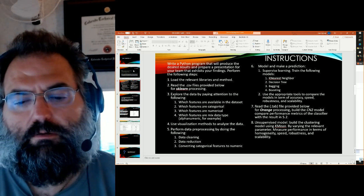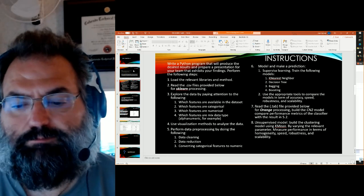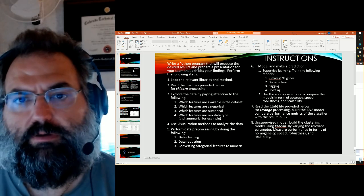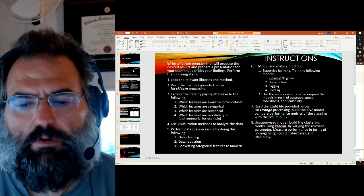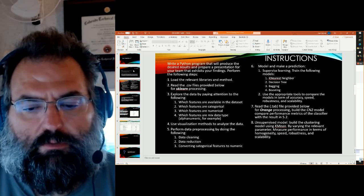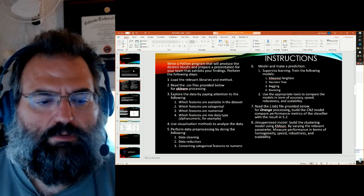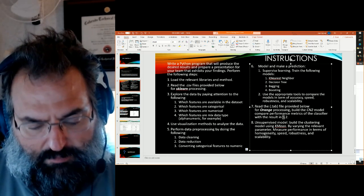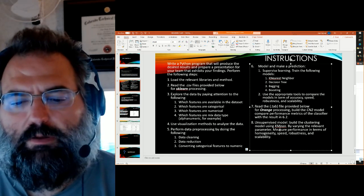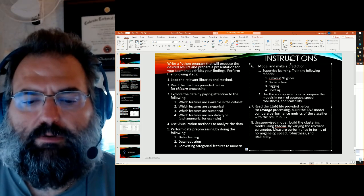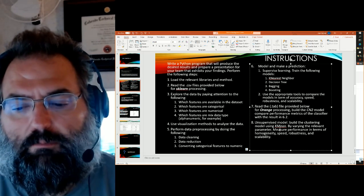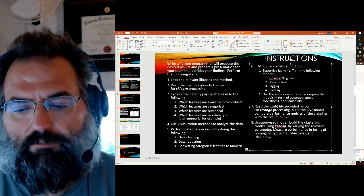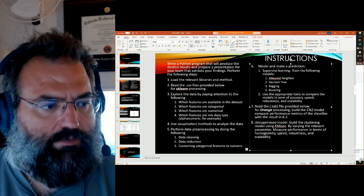Then you're to use the orange tab file that's provided to build a rule induction model. So using the rule induction CN2 model to also do some classification with it and compare those results with the results you get in section 6.2, not 5.2. That's a typo. It should be 6.2 because 5.2 is data reduction. And then do some unsupervised learning on it basically by doing k-means clustering. Vary the number of parameters, measure the performance in terms of the four factors that are on the screen, reporting on all of those in your presentation.